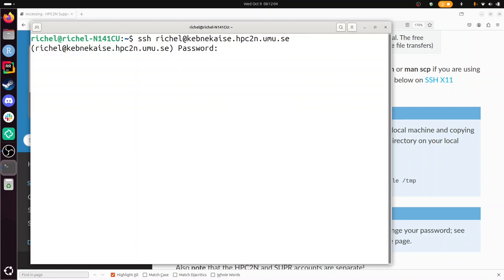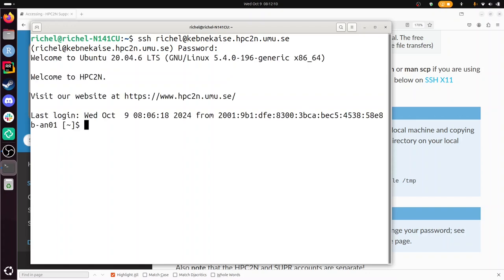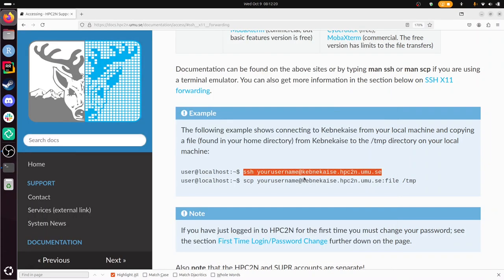Here I type my password, and then I'm in. You didn't see my password appear because it keeps it secret, so people can't see how many characters my password has. I'm now logged in to Kebnekaise.